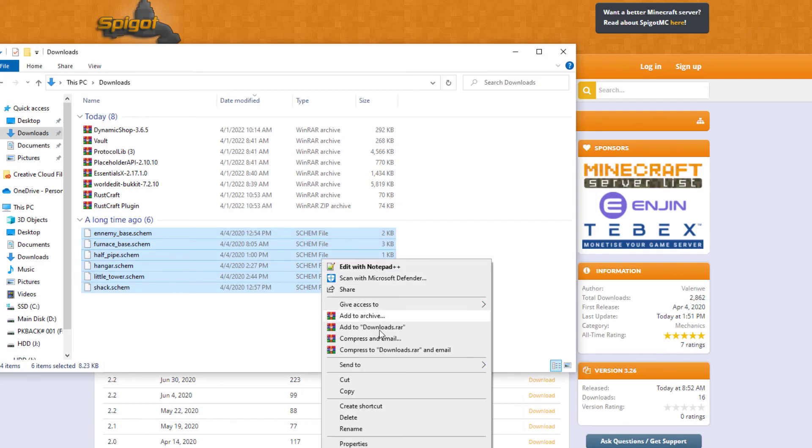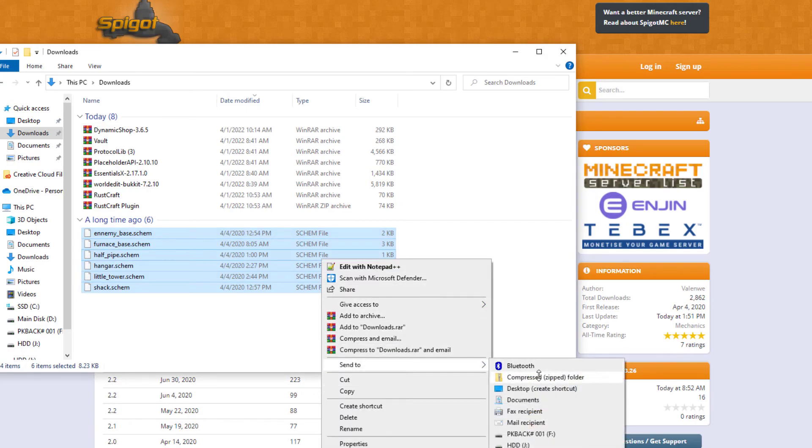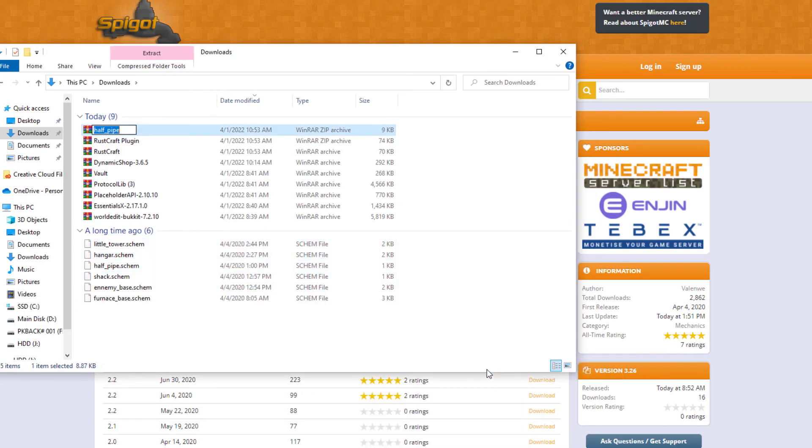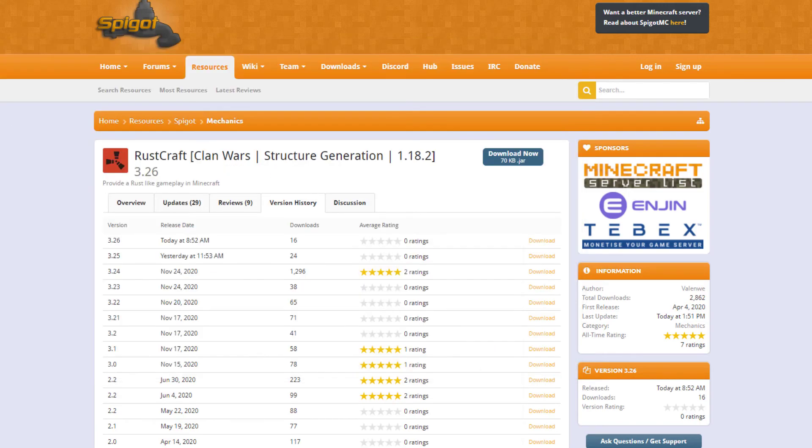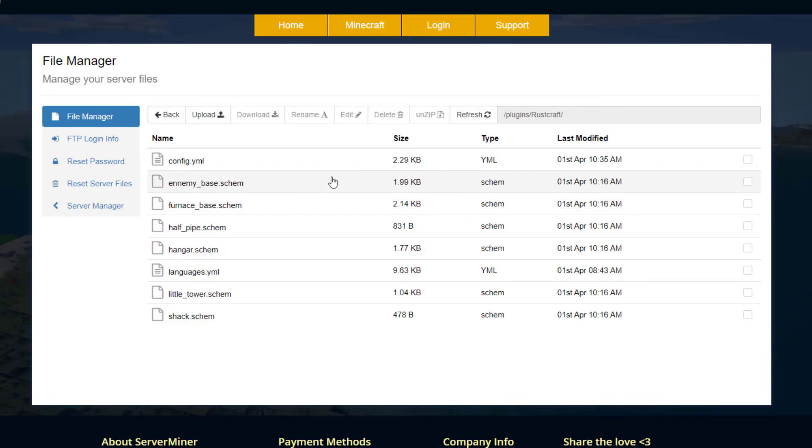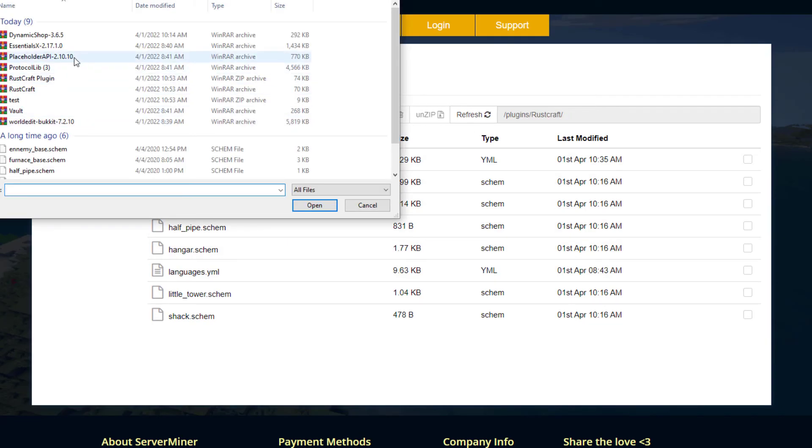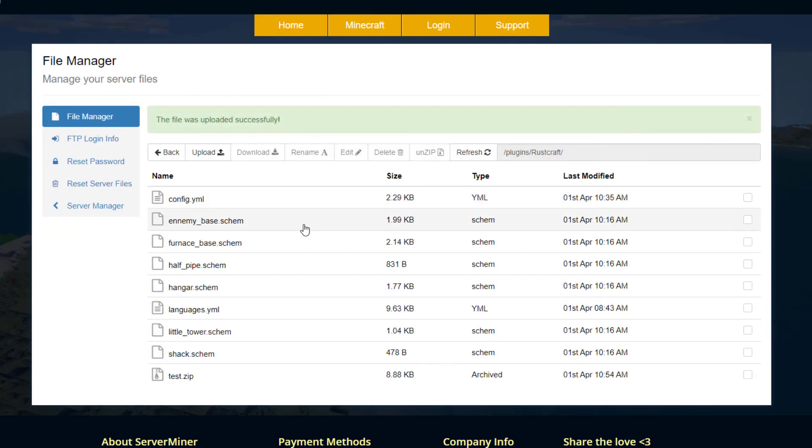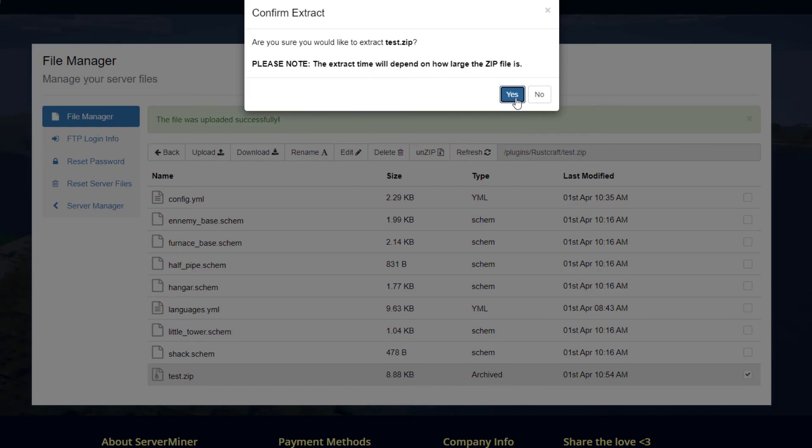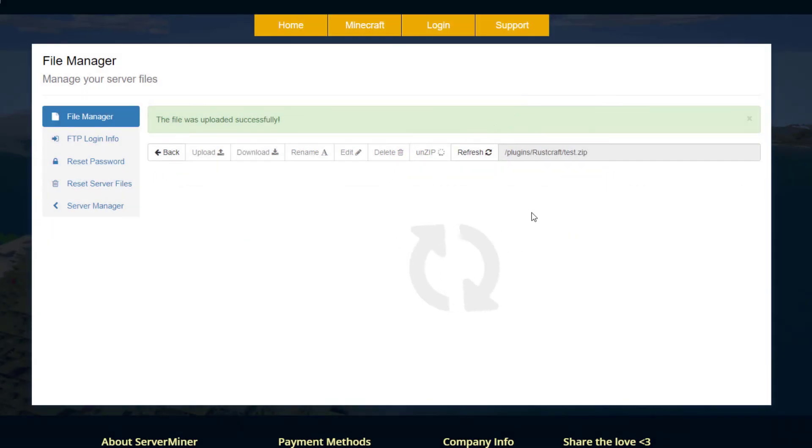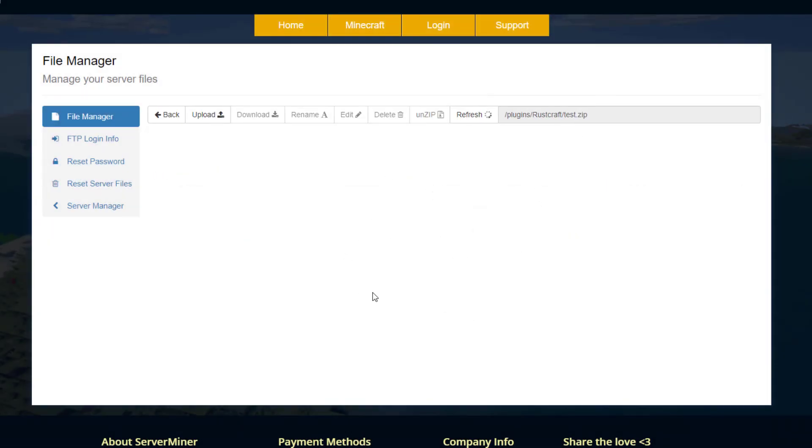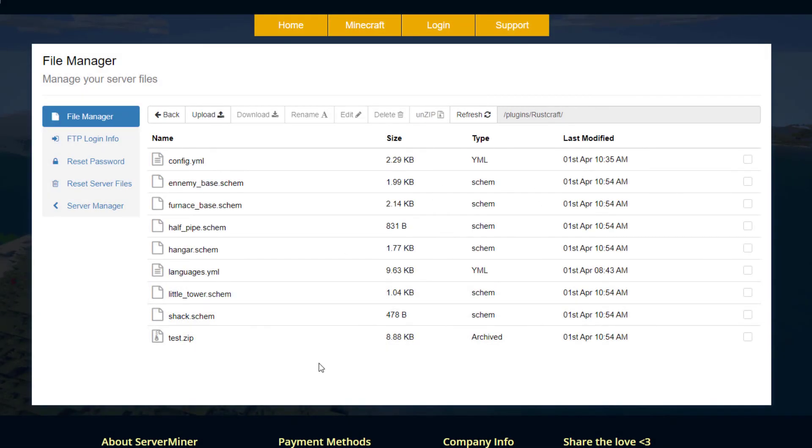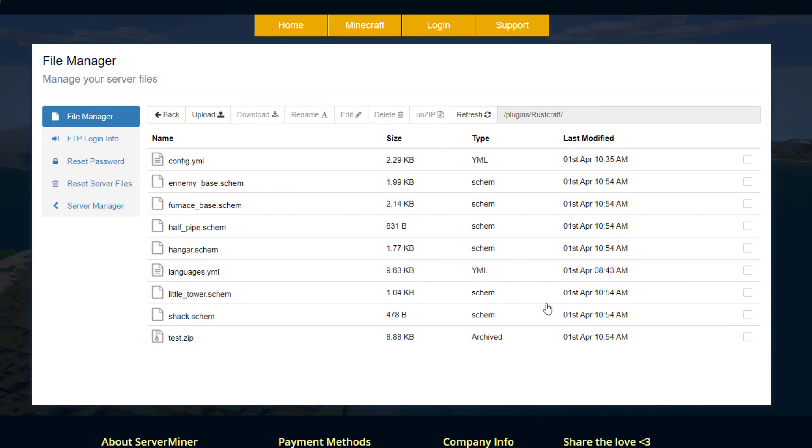If we have a look in here we have the RustCraft plugin zip file and then we have RustCraft plugin - here are these six. What we can do is just zip them up together, send to compress zip and just call that test. Once we've done that we can go back to our plugins folder, so plugins/rustcraft, and you want to upload this zip file with all the schematics in. Once that is uploaded we can then unzip it and that will bring all six schematic files in. That will allow the plugin to actually use them, so make sure you do that otherwise your world will not have any of these.